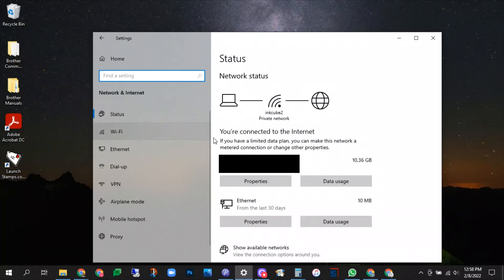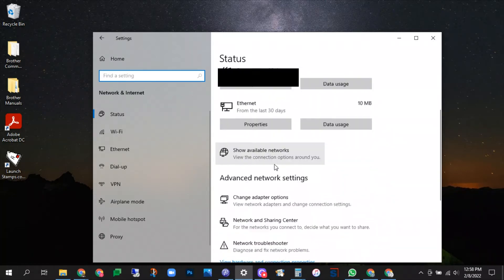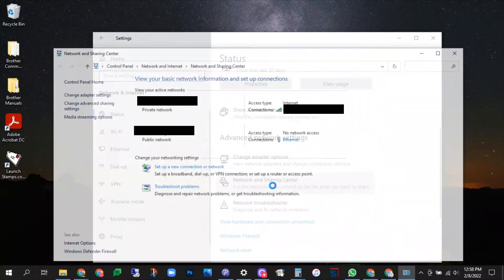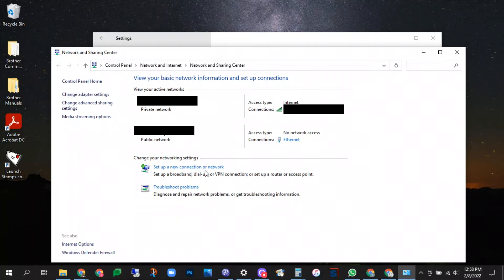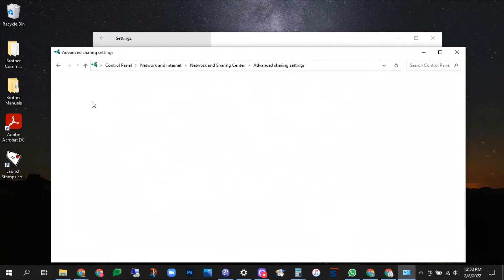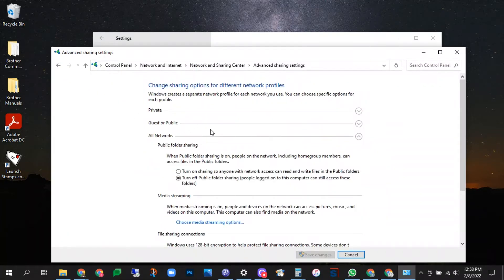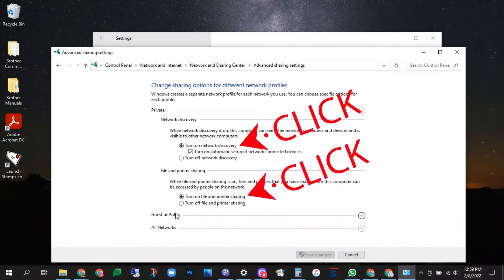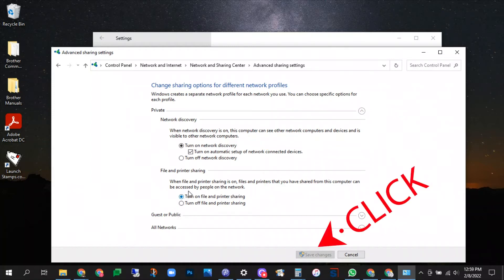Next thing to do is go into your settings, your network and sharing center. Change your advanced settings for private network if that's what you're working with. And you're going to make sure you have turn on file sharing or turn on network discovery. This will allow the other computer to find this one. Mine's already like that so the save button is grayed out.